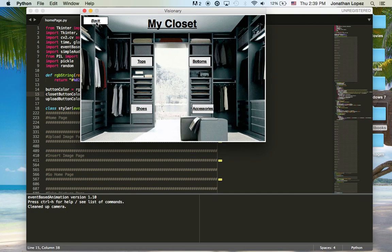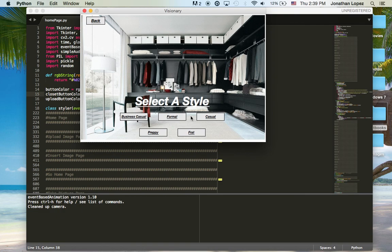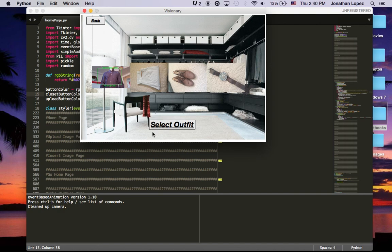Now going back to the styler portion of the project, if you select outfit selector, there are five options — five different styles of outfits you can choose. Now if I choose preppy, it will display a shirt, pants, shoes, and an accessory.